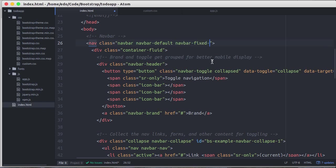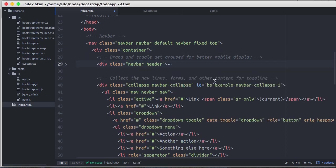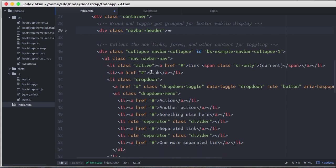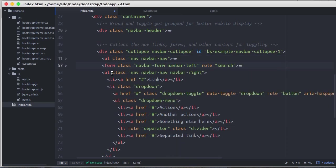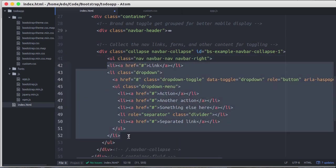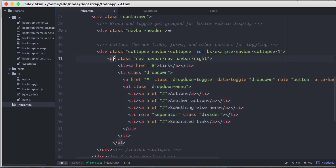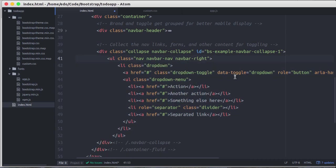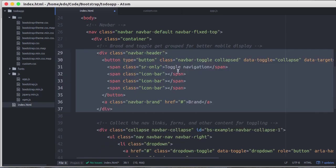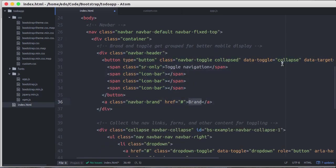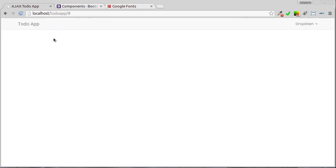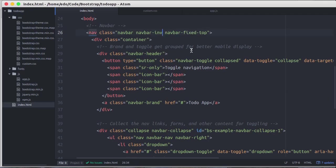To make the navbar stay on top even when we scroll the page, we can add navbar-fixed-top class. I don't want full width layout, so instead of container-fluid class I change to container class. Let's remove left navbar links and form. We just need dropdown on the right showing the current username with logout link. And we also change the navbar brand to become To Do App. Instead of light color navbar, let's change to darker.